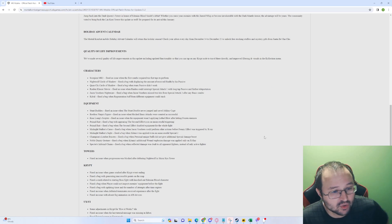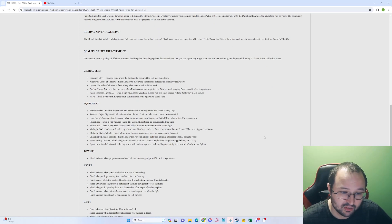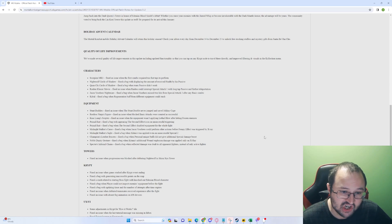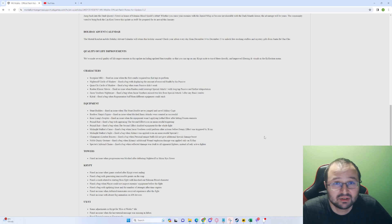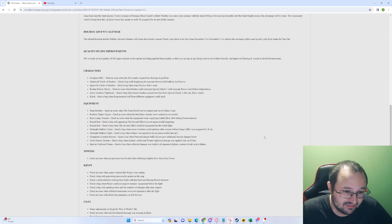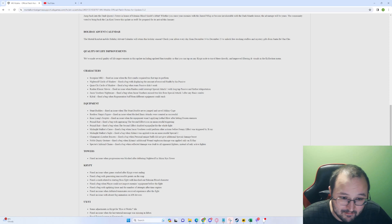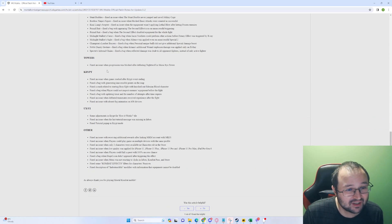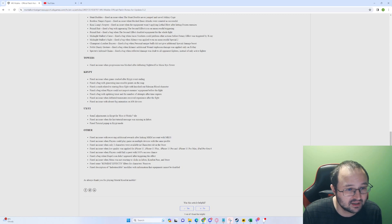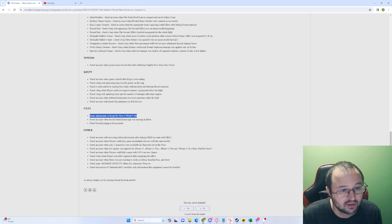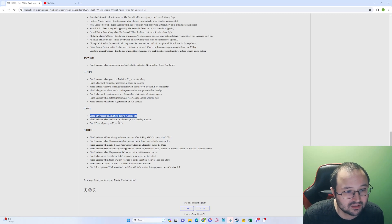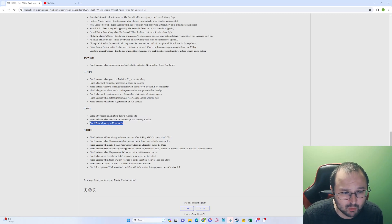Towers. Fixed an issue when progression was blocked after defeating Nightwolf in Shirai Ryu Tower. Shirai Ryu Tower is gone. Like, who cares? I mean, it's good that for the next runs it's not going to be there, but wow. All right. Fixed an issue, fixed a bug, fixed a crash, fixed a bug, fixed an issue. Some adjustments in the Crypt for how it works style. Fixed an issue when the last tutorial message was missing in Inbox. Fixed tutorial popup in Crypt mode.